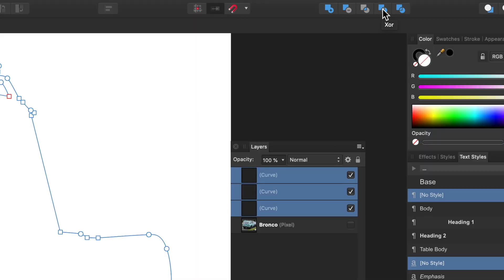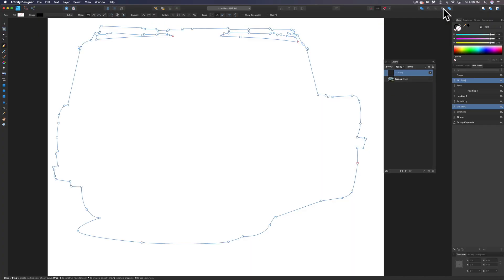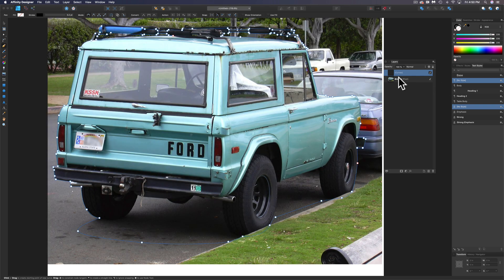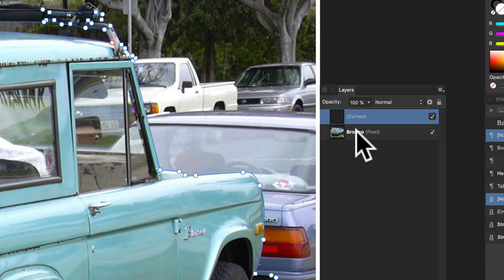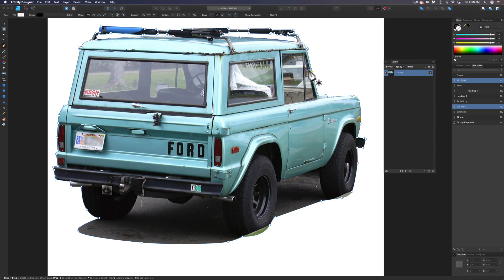Then we're going to use this Boolean operation right here. Just click that and that turns it into a compound path. What we can do now, let's turn the Bronco layer back on and we can drag the Bronco up. And now it's clipped out by those paths.